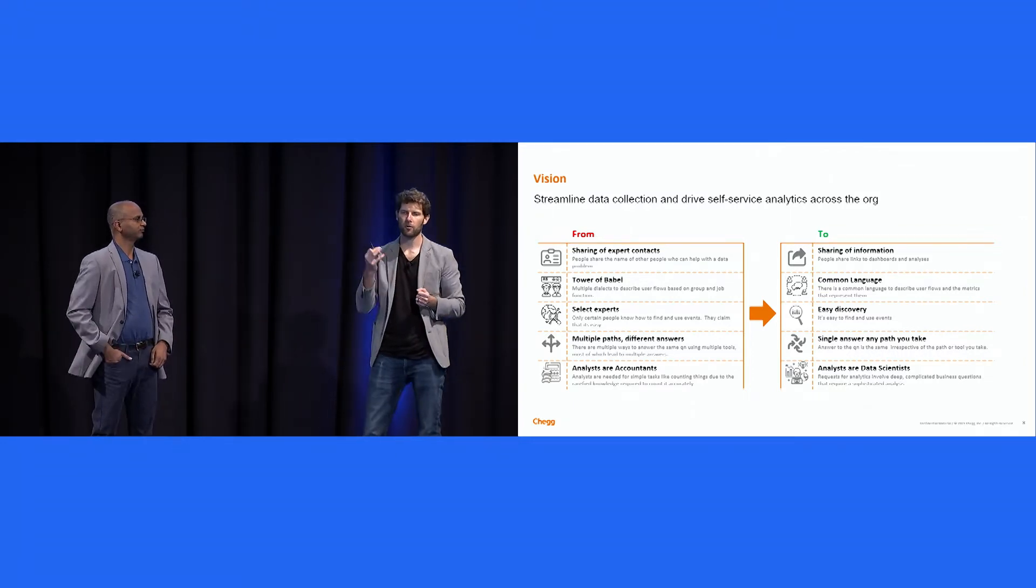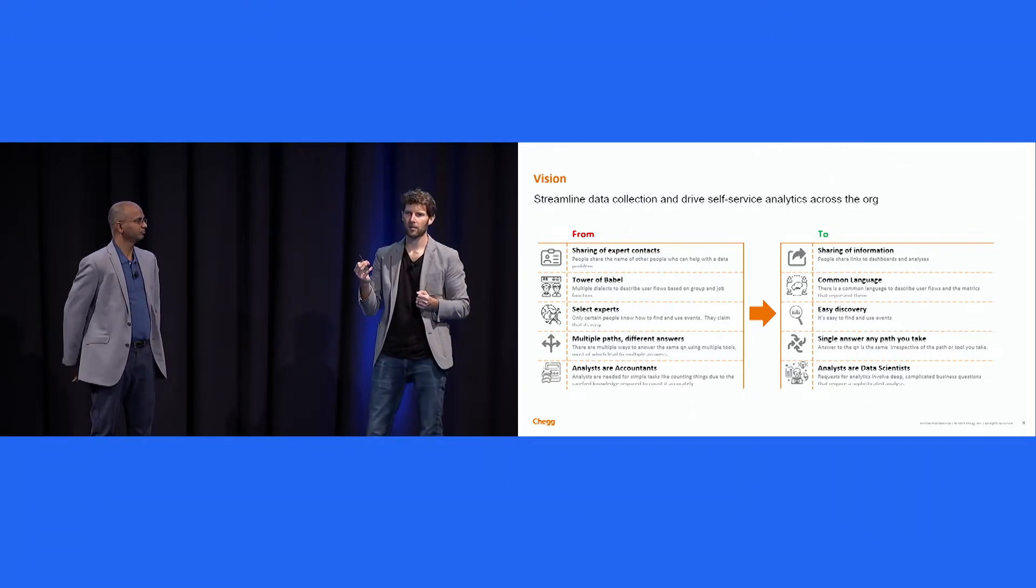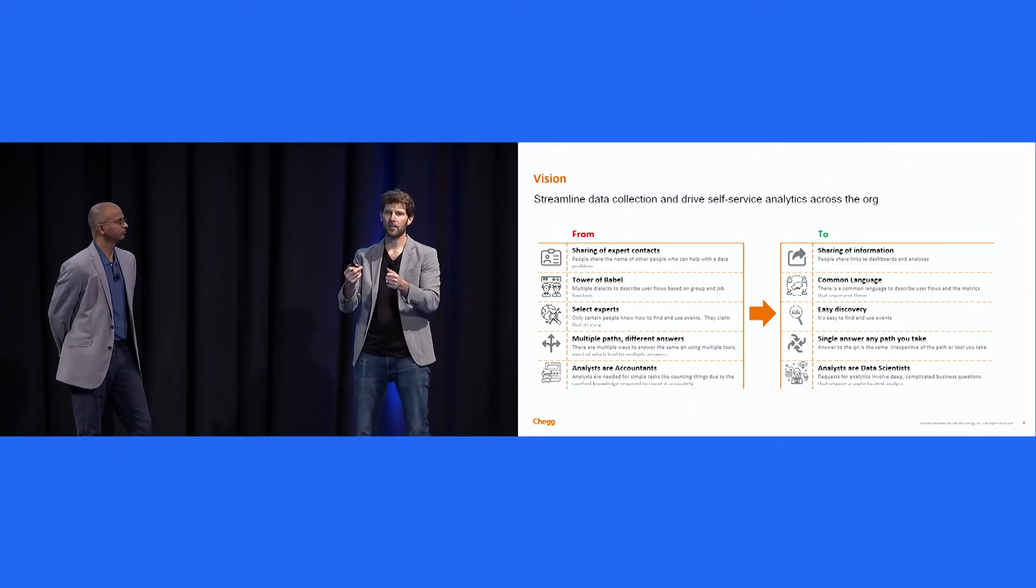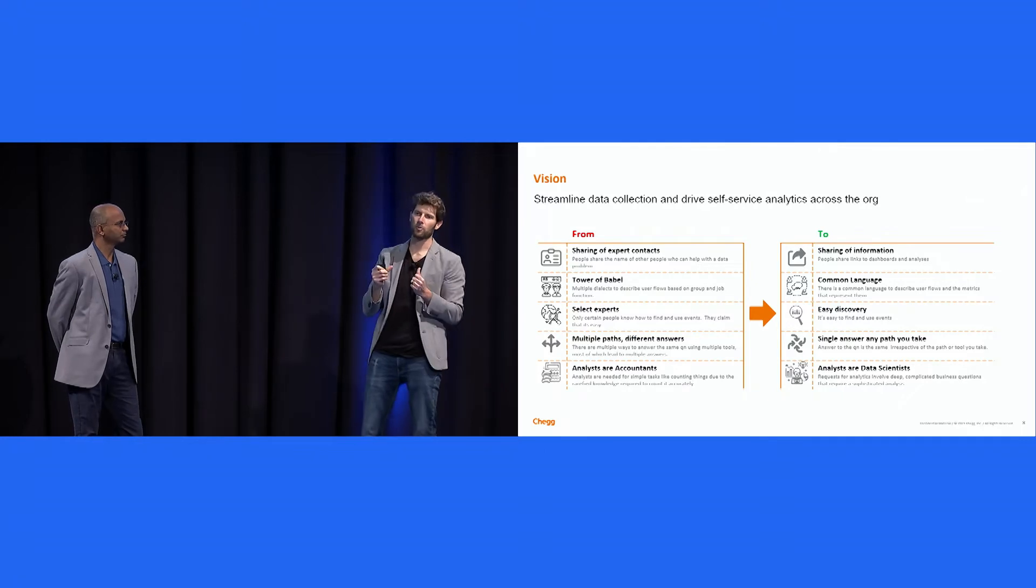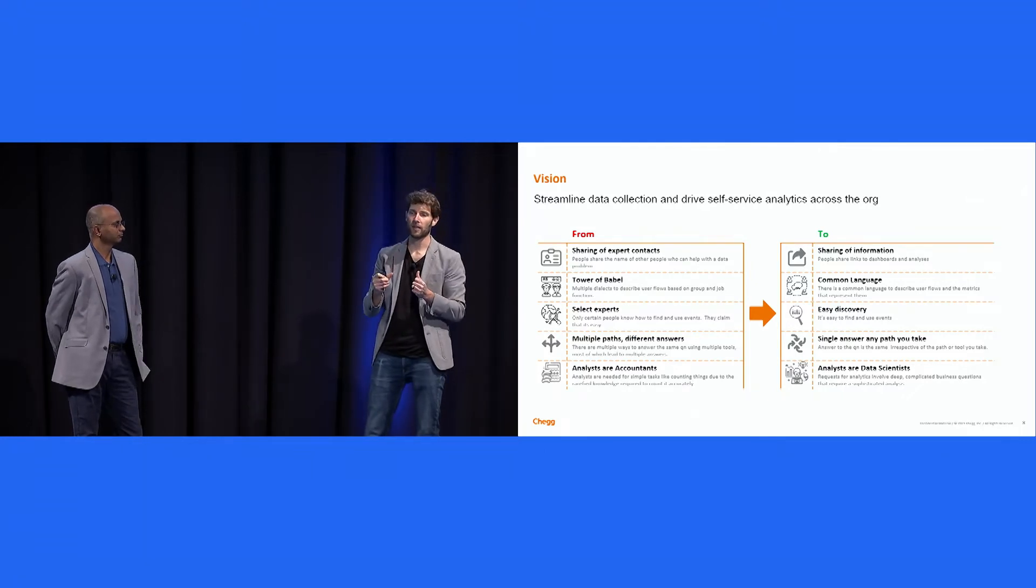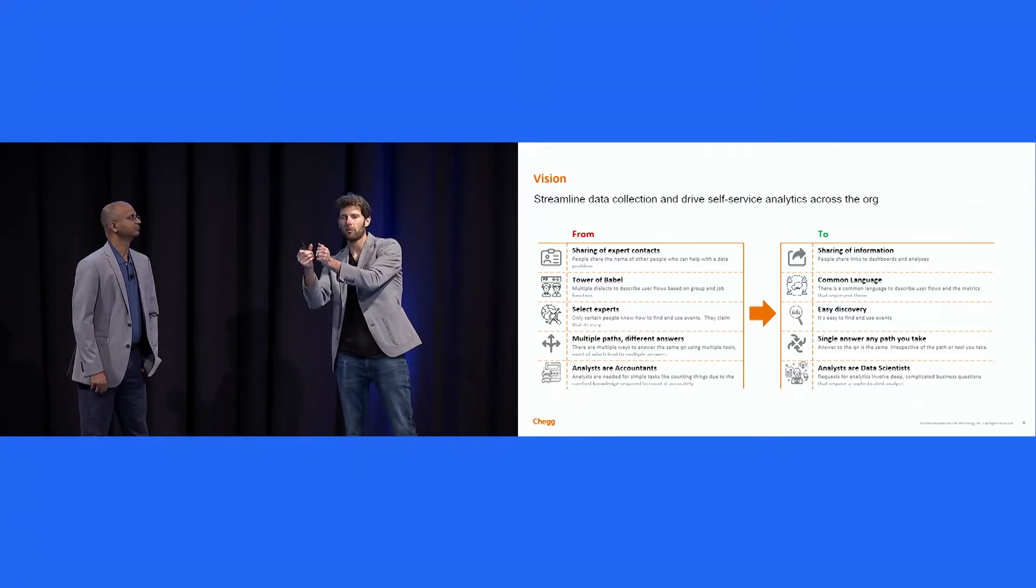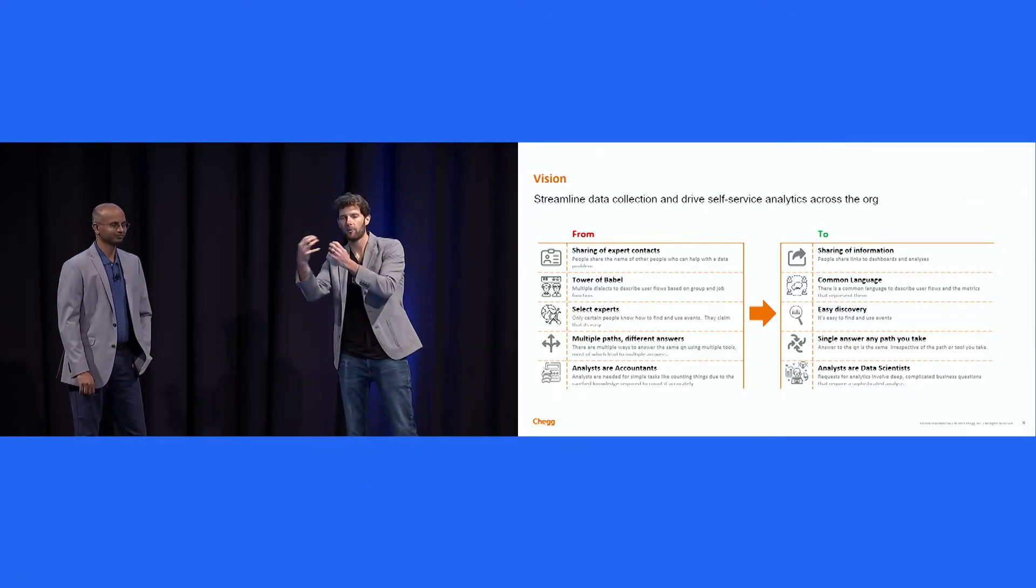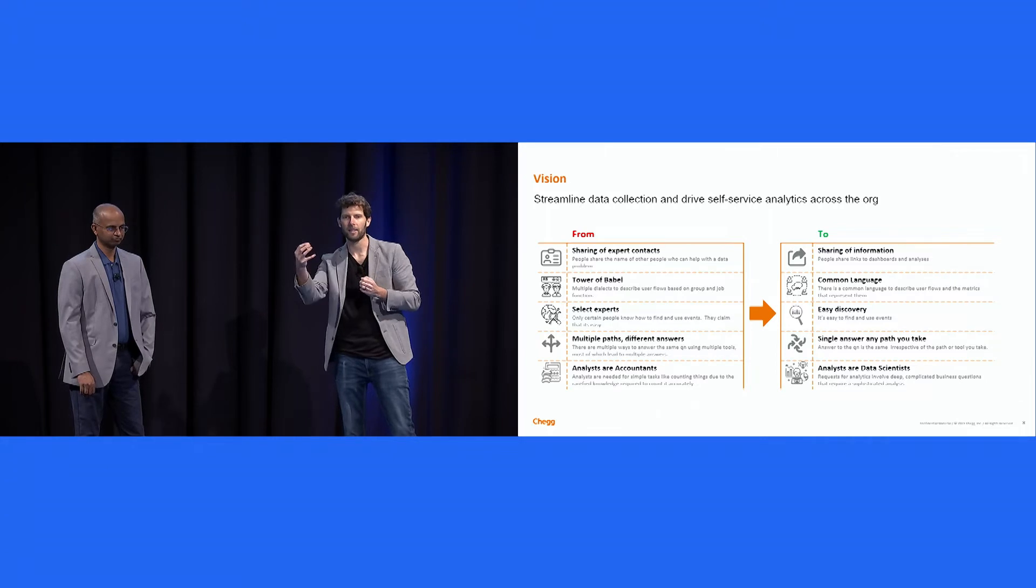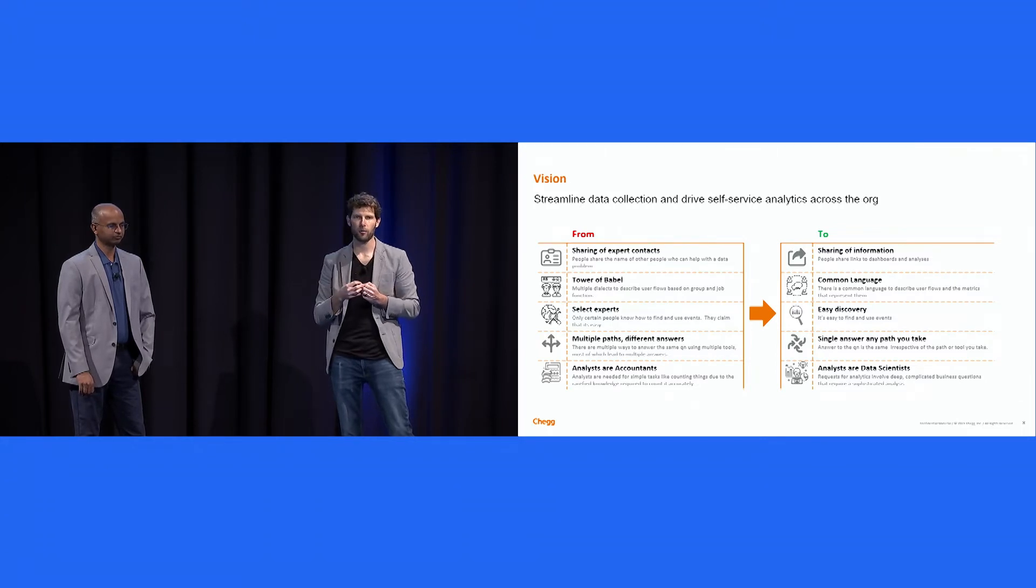Rather than in the target state, we want people to share information. If you want to know what conversion rate was last year, you don't need to know to go to this person in order to get the right chart. You know to get the right chart. That information, that link is shared directly with you.